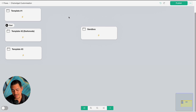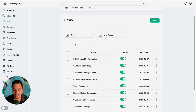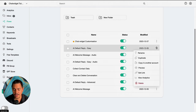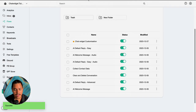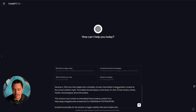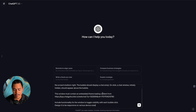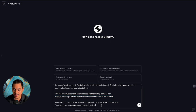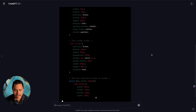Starting out with sandbox — the first thing to do is go to flows, look for AI default reply, grab the link for the web chat, and head back to ChatGPT. I already have a prompt ready in GPT-3.5 that I've found to be the best through trial and error. It says: 'Develop an HTML-only chat widget with a clickable circular chat bubble in blue gradient located at the screen's bottom right. The bubble should display a chat emoji. On click, a chat window initially hidden should appear above the bubble. This window must contain an embedded iframe loading content from' — and this is the published link of your default reply — 'include functionality for the window to toggle visibility with each click, designed to be responsive on various device sizes.'